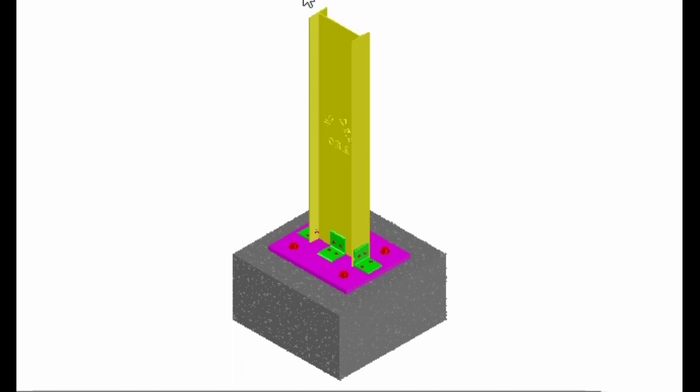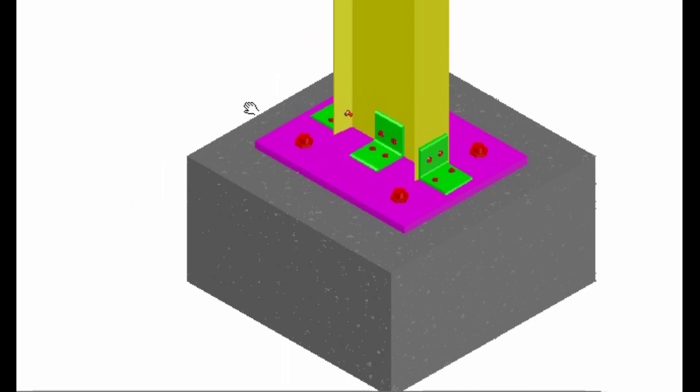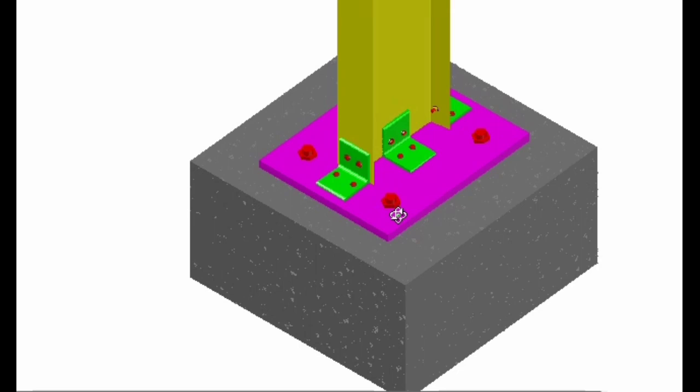Let us try to understand the slab base connection with respect to the 3D model created using AutoCAD software. Here you are observing a 3D model — this is a stanchion column section, the slab base connected by nominally provided angle sections to the web and to the flanges, with anchor bolts at four corners. You can provide only two numbers — one on one side and one on the other — or provide four anchor bolts at the corners, or even attach them to the angle sections.